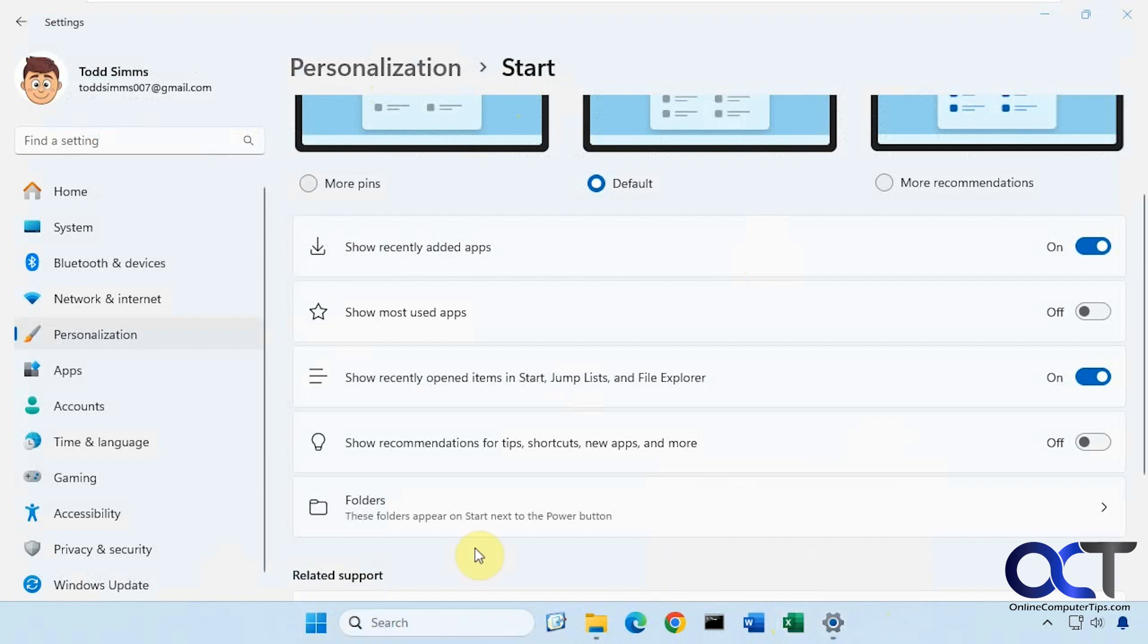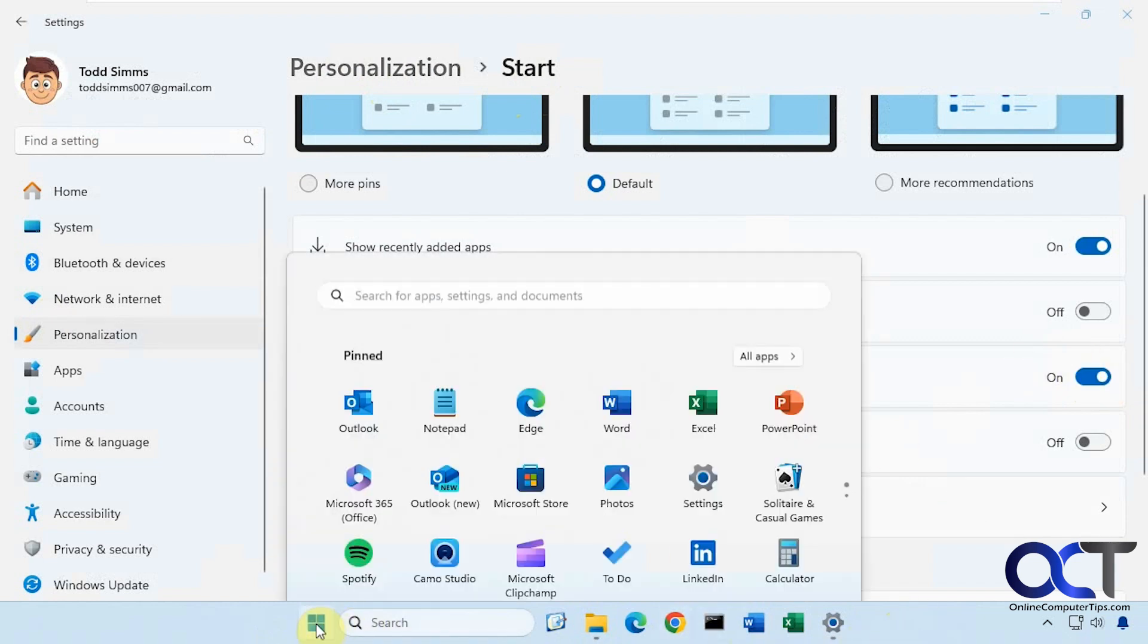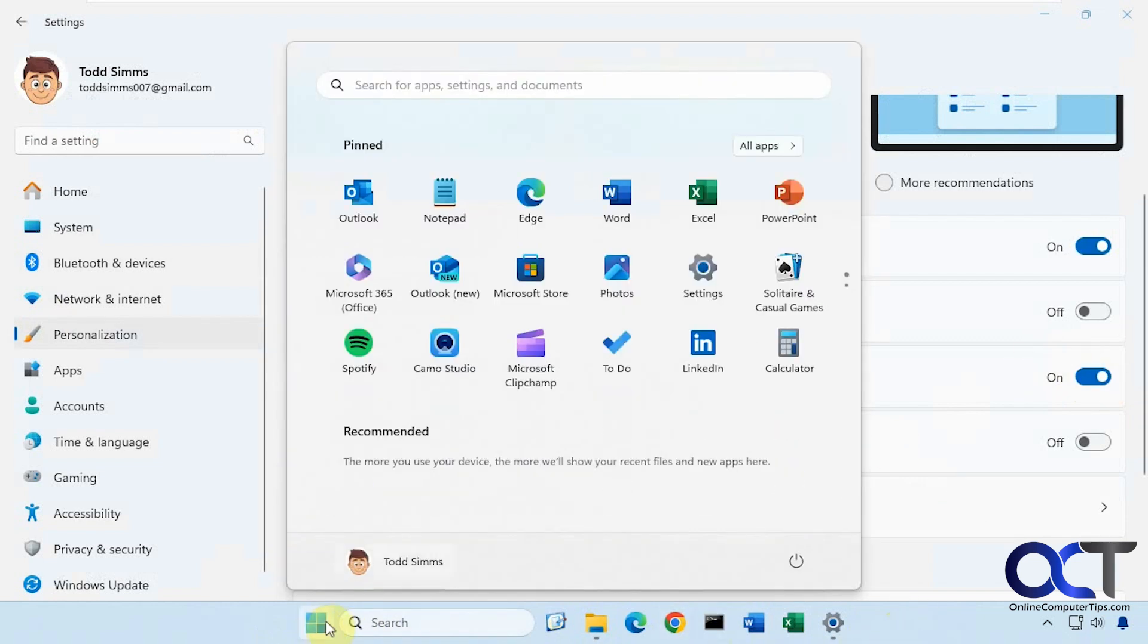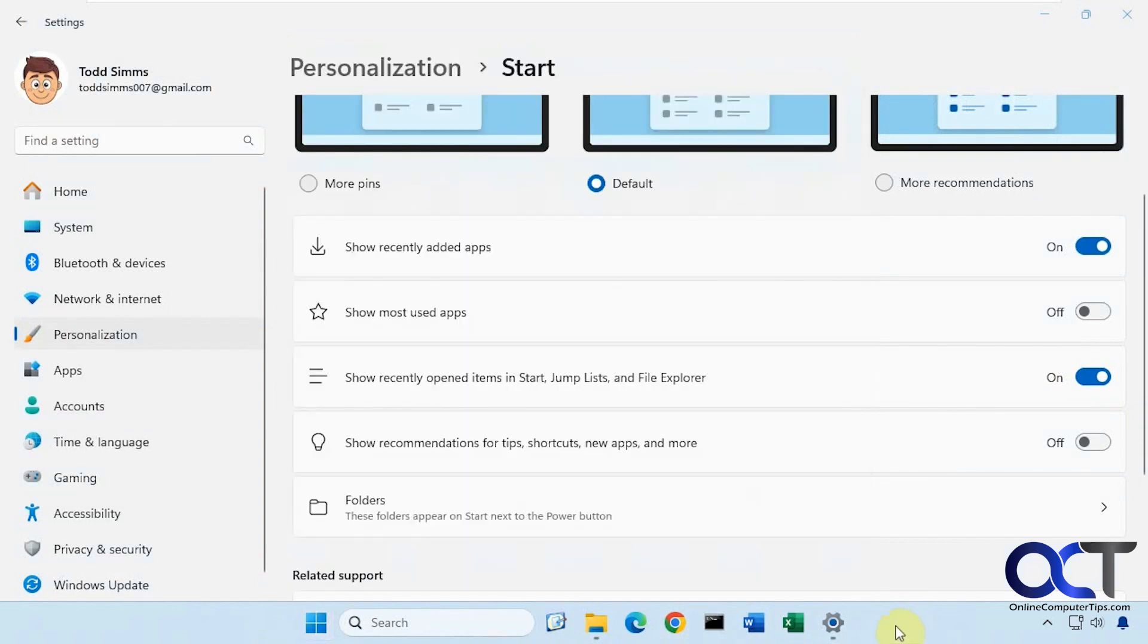So once again, Windows Settings, Personalization, Start, and then turn the slider on and off as needed. Just remember it'll clear out any recent items when doing so. And now you can see here, this didn't come back either until we start adding some more files as we open them. All right, thanks for watching and be sure to subscribe.